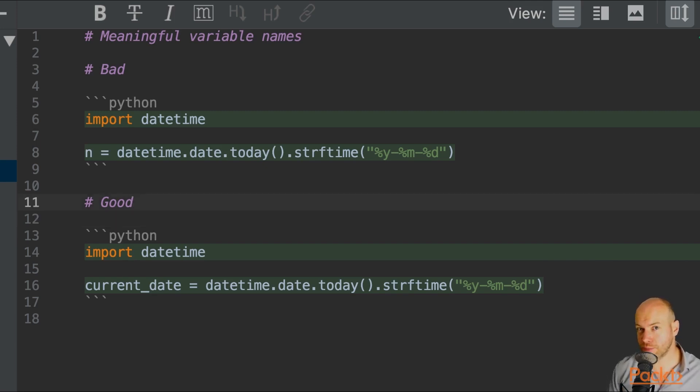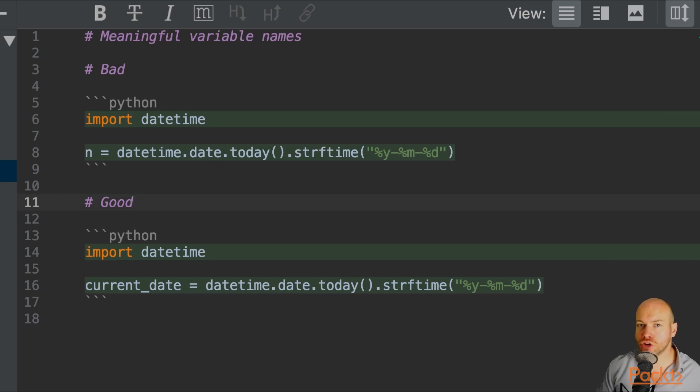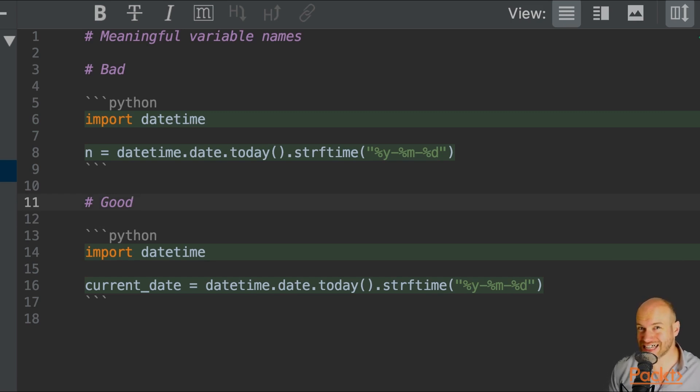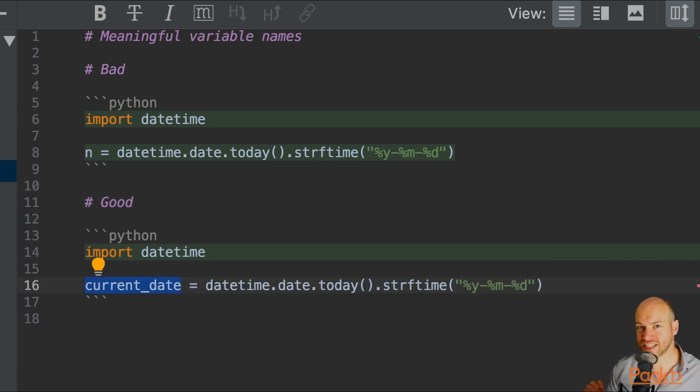A better example is to rename the variable of n to current_date. Because not only are you saying that this variable is a date, but it is the current date. So as a programmer, I'm going to know exactly what is assigned to this variable.